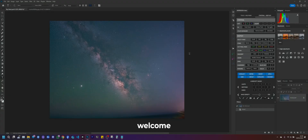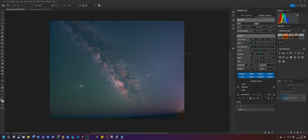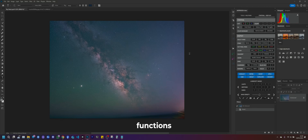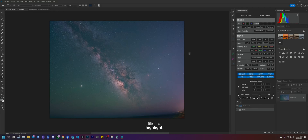Hey guys and welcome to a new video tutorial on how to use AstroPanel Tool X. In this video tutorial we'll explain some functions for reducing and filtering stars and how to use the nebula filter to highlight the gaseous details of a nebula or constellation.